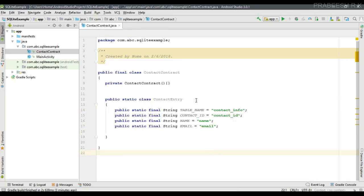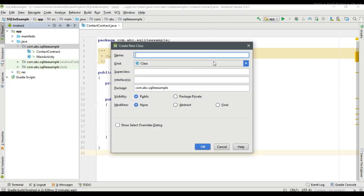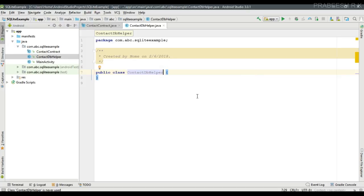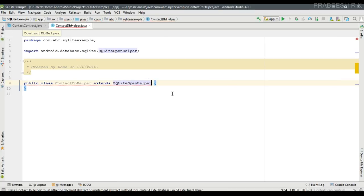So now we have created the contract class and specified the database schema. Now we can create the database and table using the SQLiteOpenHelper class. For that I am going to create another Java class. I name it as ContactDBHelper, which extends SQLiteOpenHelper.